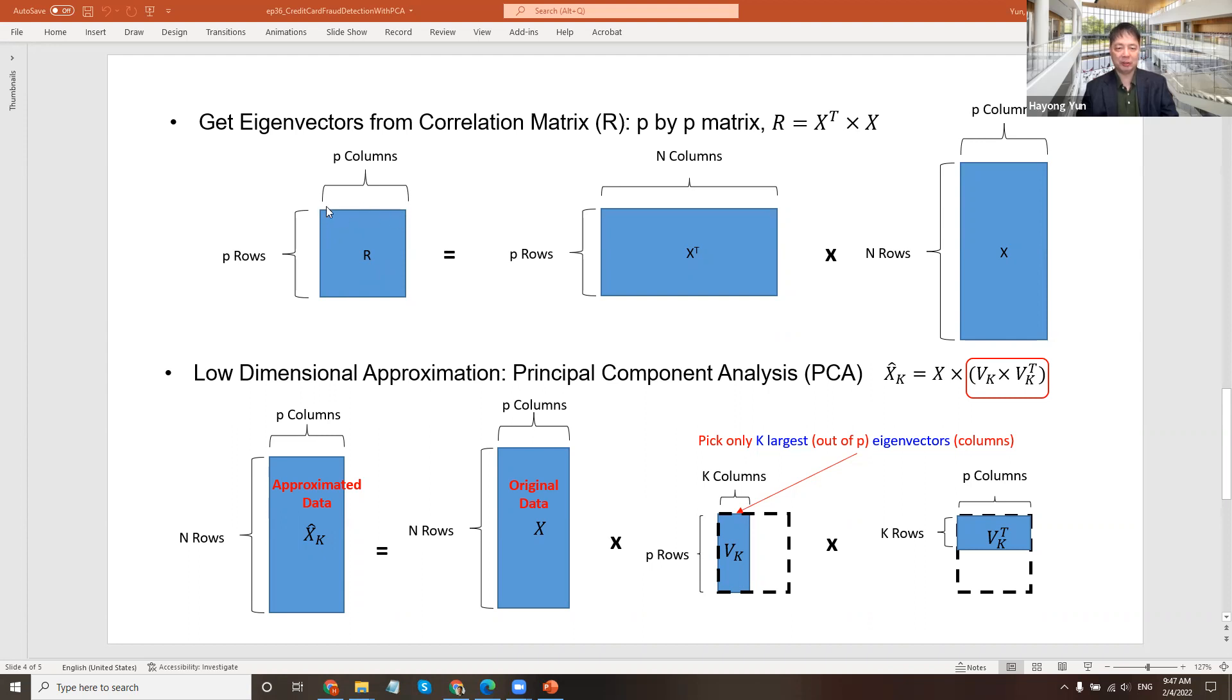But for approximation, we will select only a few of them. Let's say we pick just two. So there are two first largest eigenvalues eigenvectors we'll pick. We call it Vk. So if you multiply your original data, the Vk, and then the transpose of it, Vk transposed...